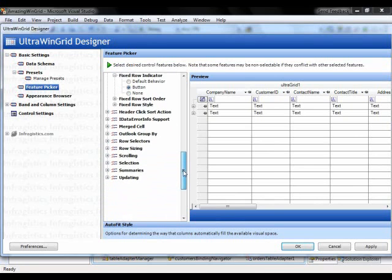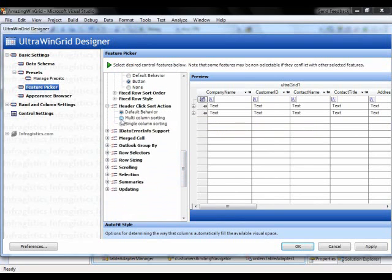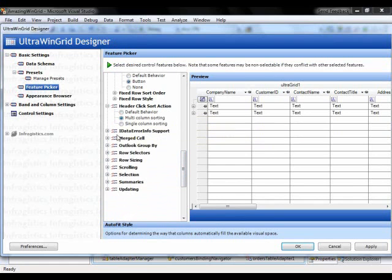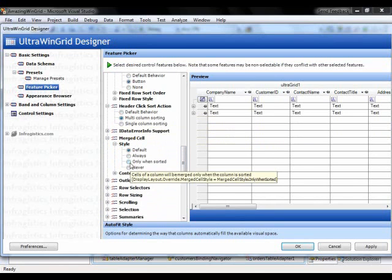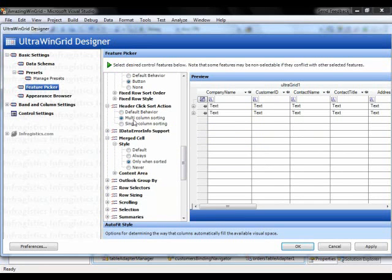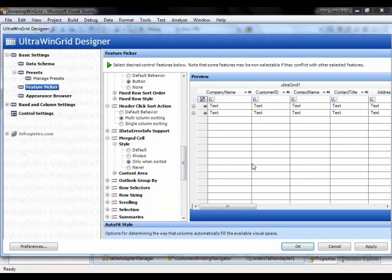Continue to scroll down. Header click sort action. Let's do multi-column sorting. And where this becomes interesting is if I enable merge cells. So I am going to say merge cells when the grid is sorted. So I'll allow on a multi-column sort, like cells will get merged together.